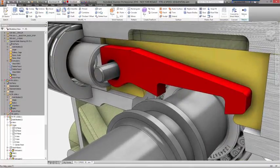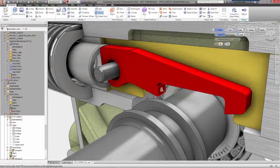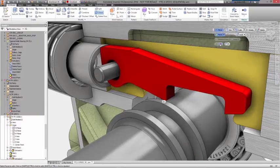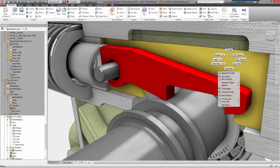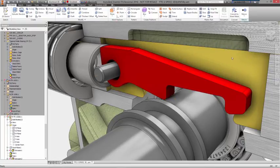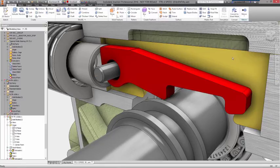Features like fillets and chamfers can be added by selecting an edge of the part and picking the command you want. Again, you can use the handles to adjust the size visually, or key in exact dimensions in the mini toolbar.